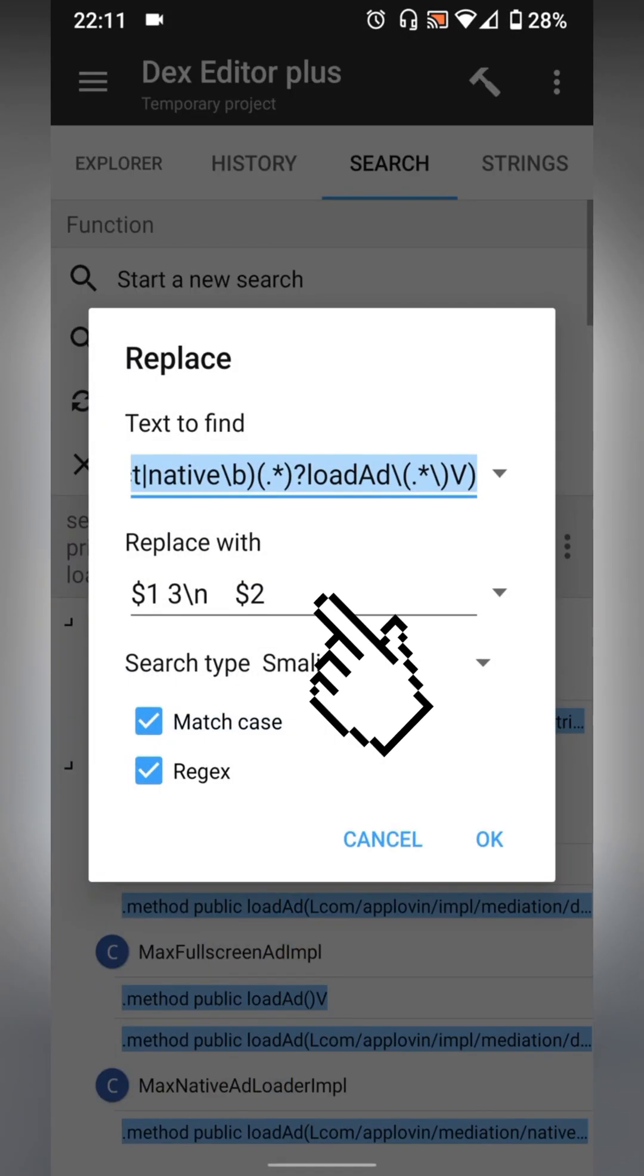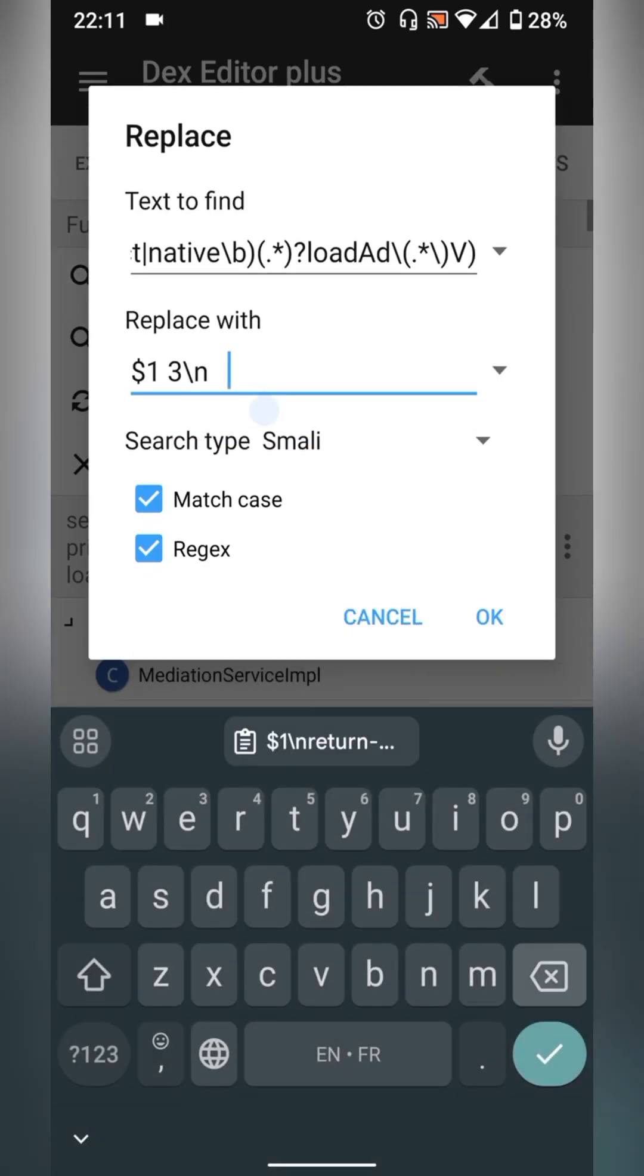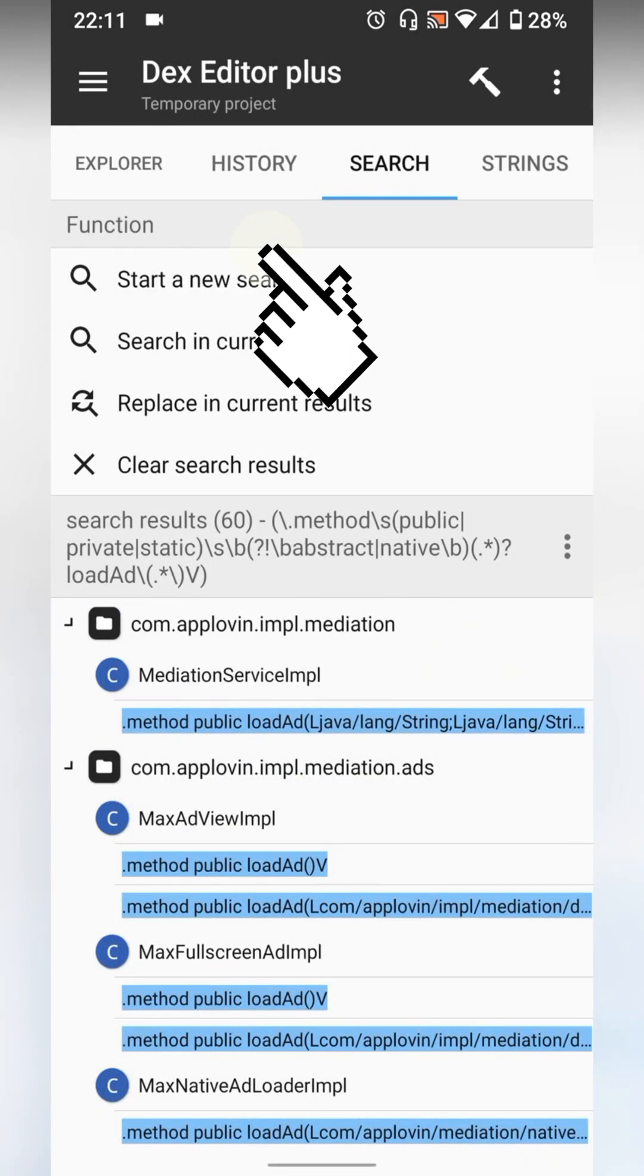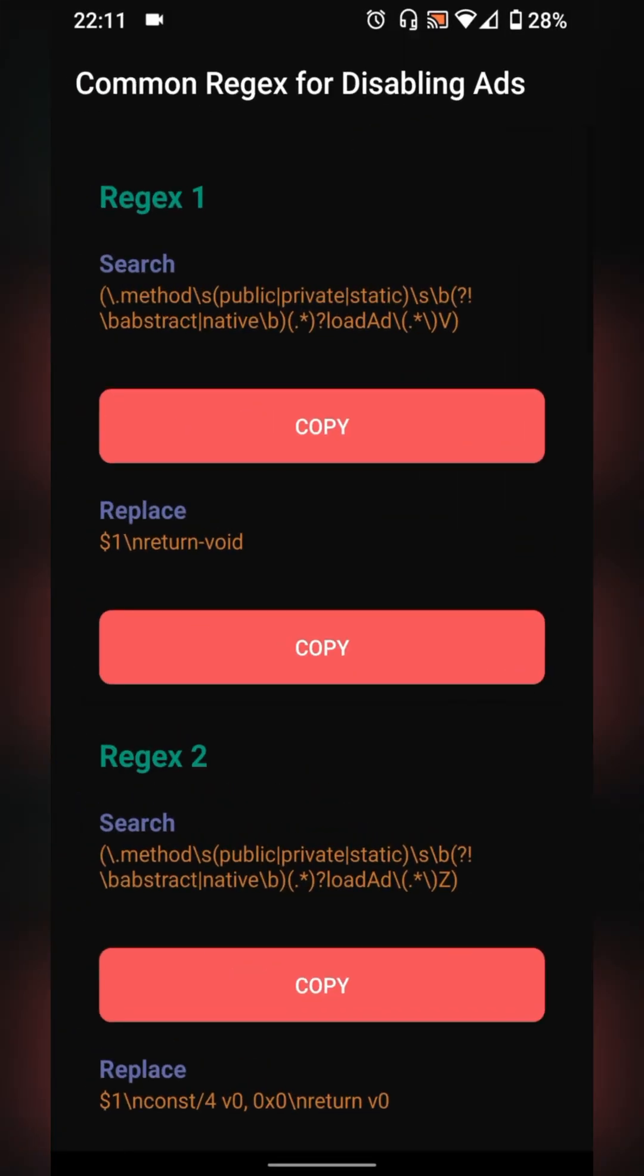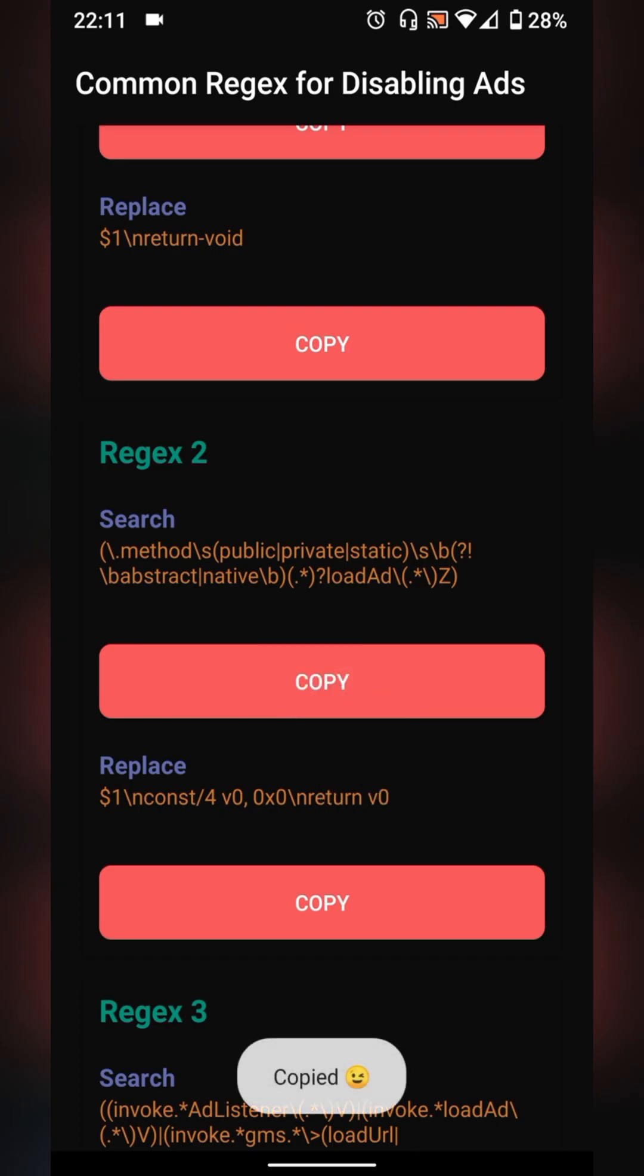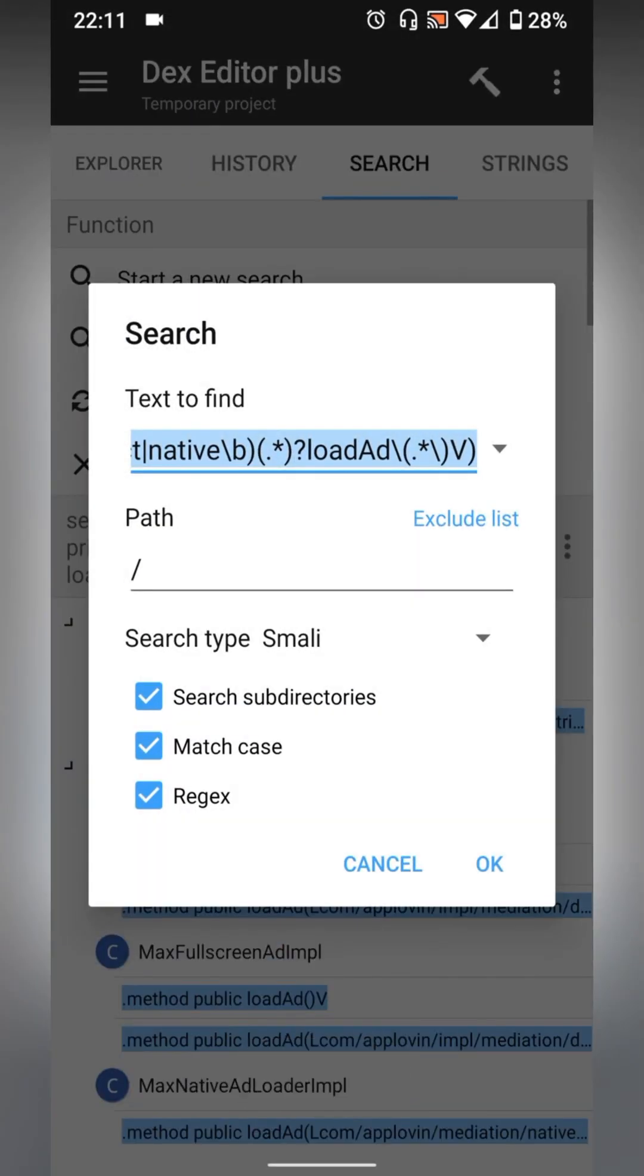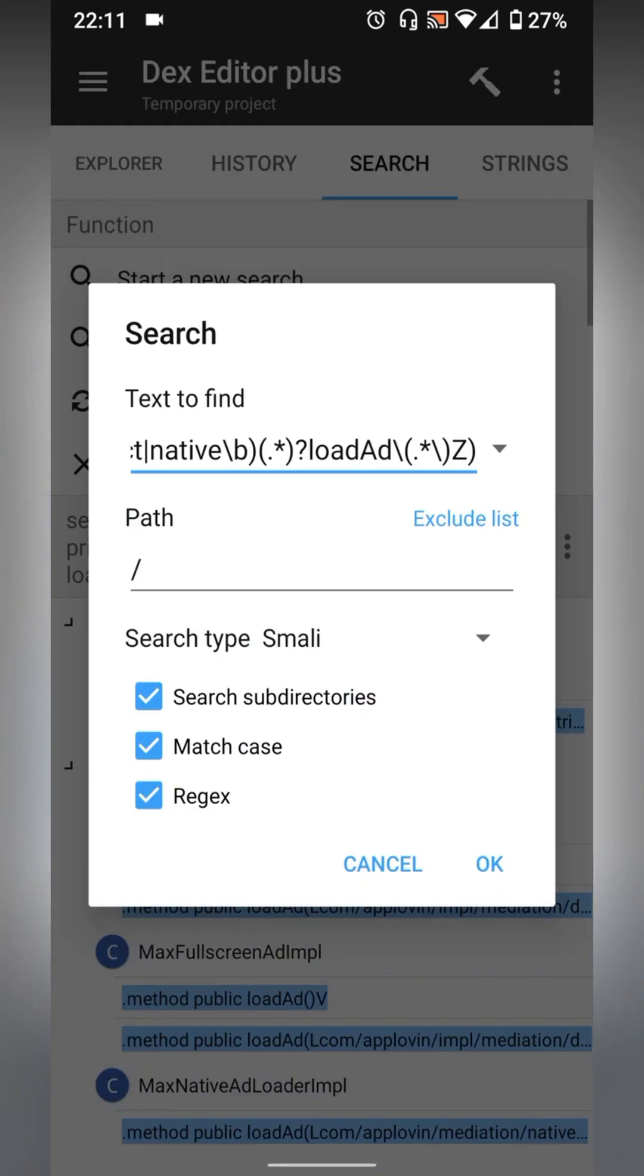Okay, now start a new search then go back to ads regex app and do the same thing from regex 2 to the last one. Copy search code then replace it with replace code. Repeat this process until the last regex.